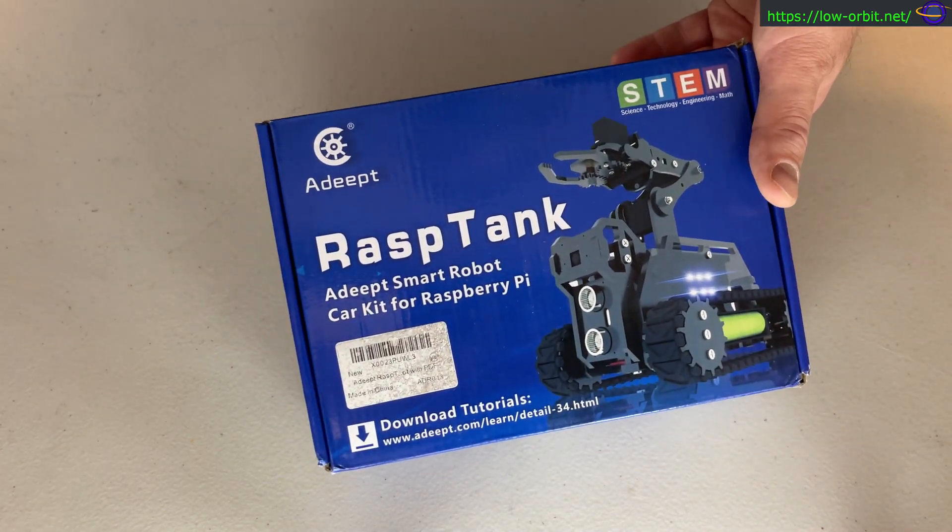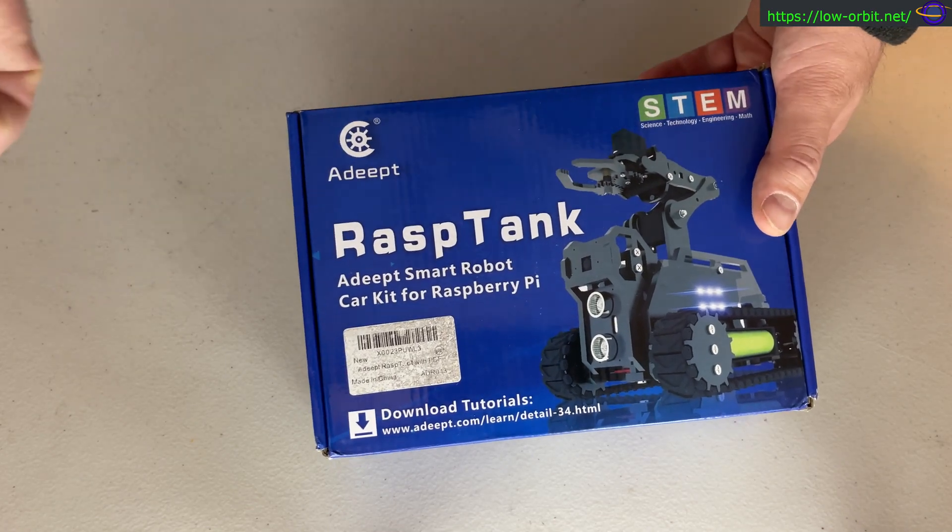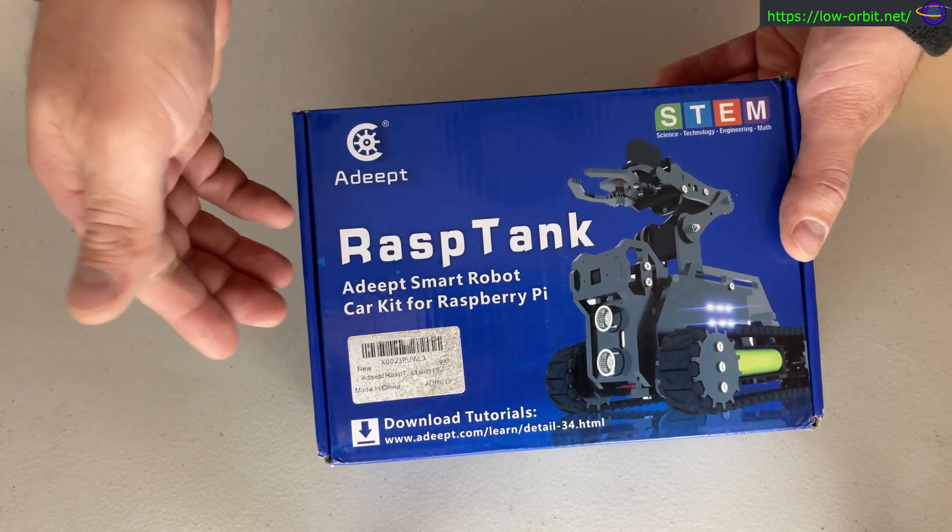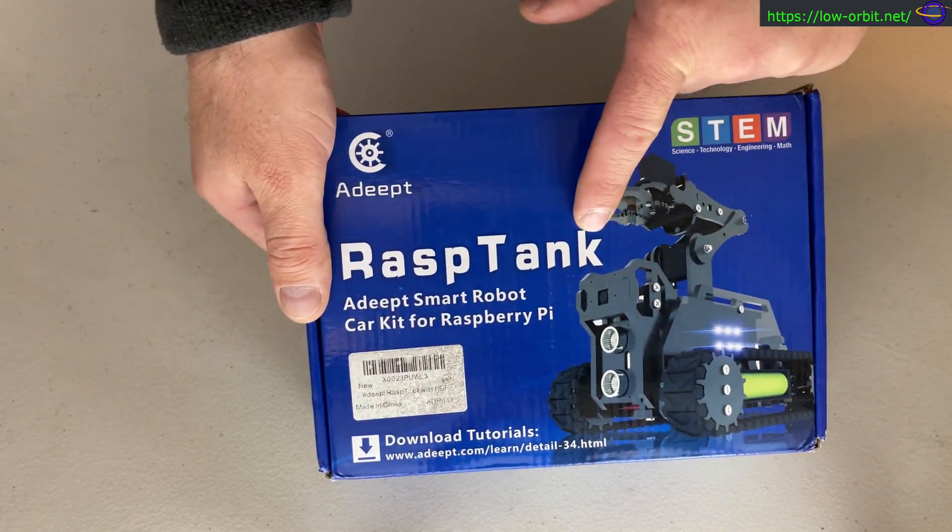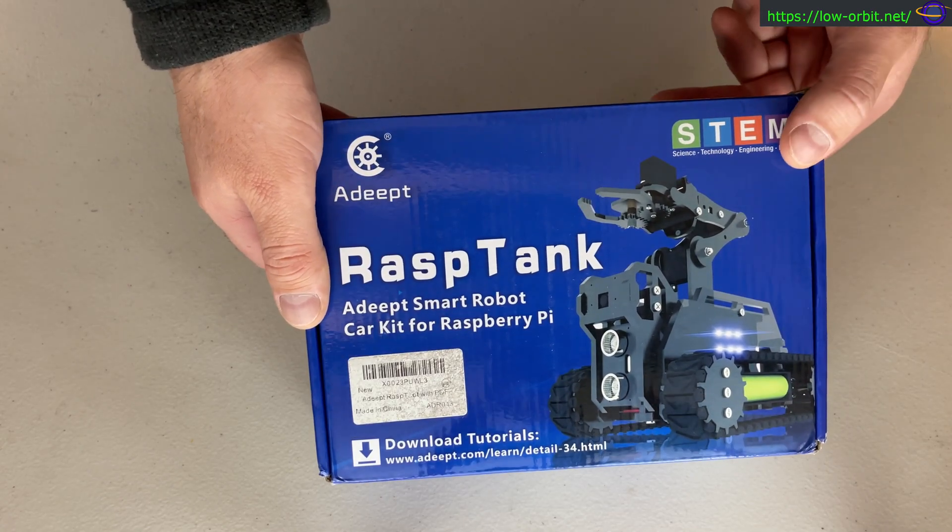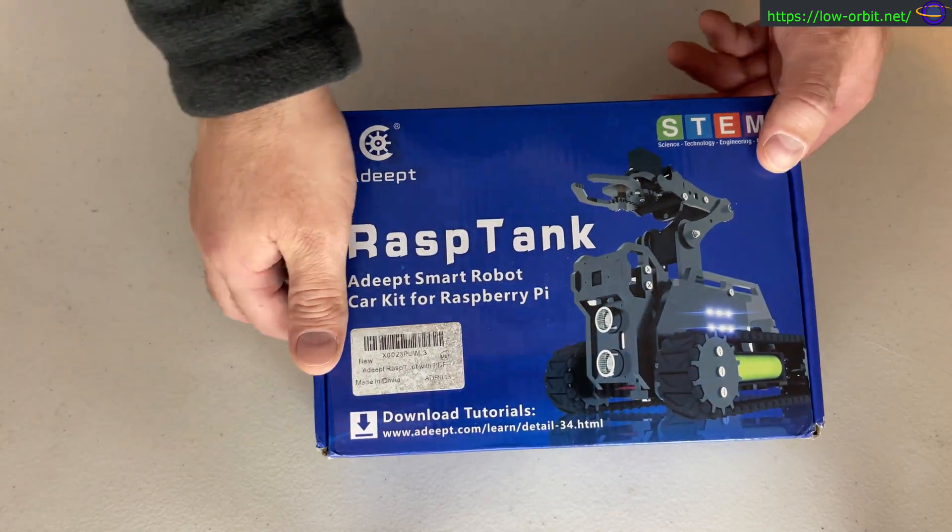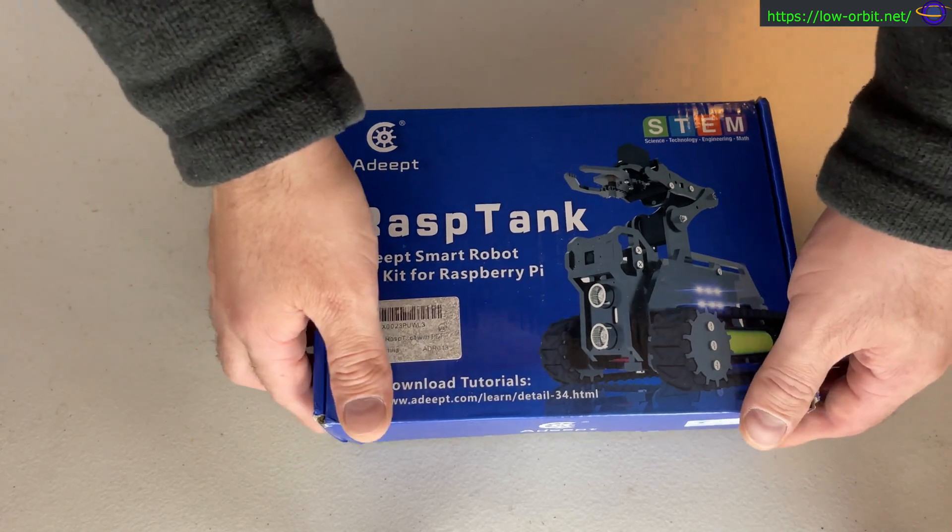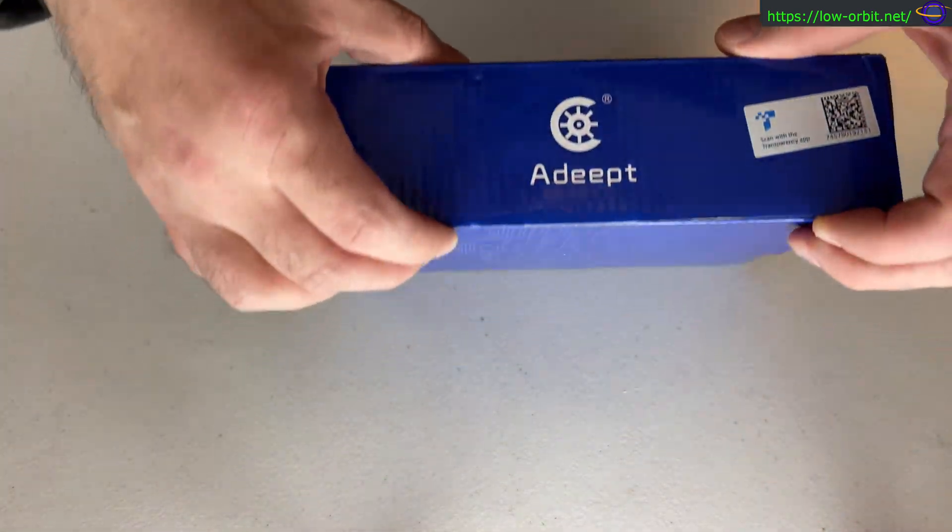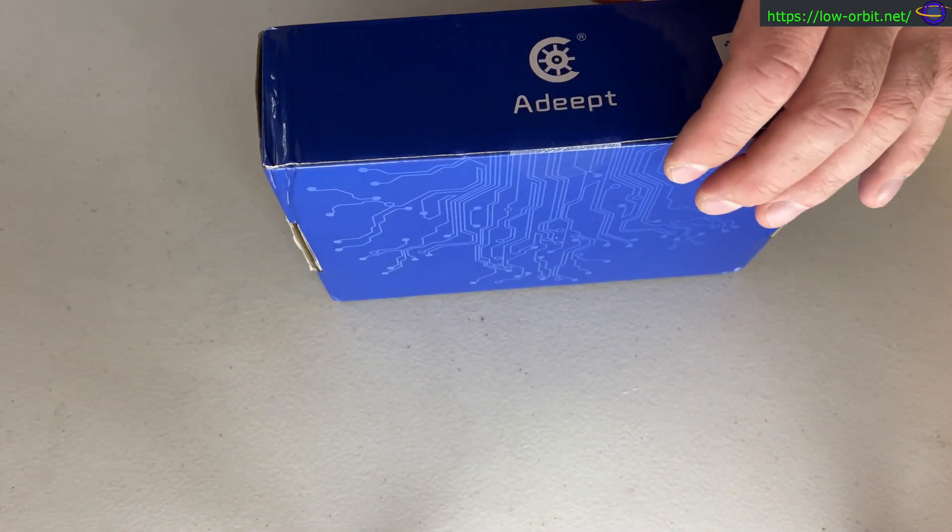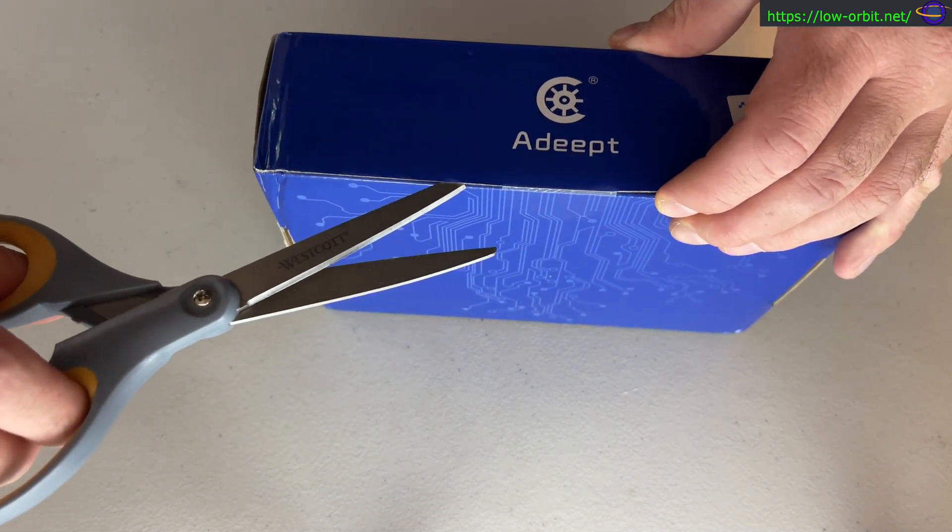We're going to post this video first, then coming up in the near future we're posting a second video where we actually put this together. We're going to record every step of the process. Stay tuned for that, hit the subscribe button, and right now let's open this thing up and see what's inside.